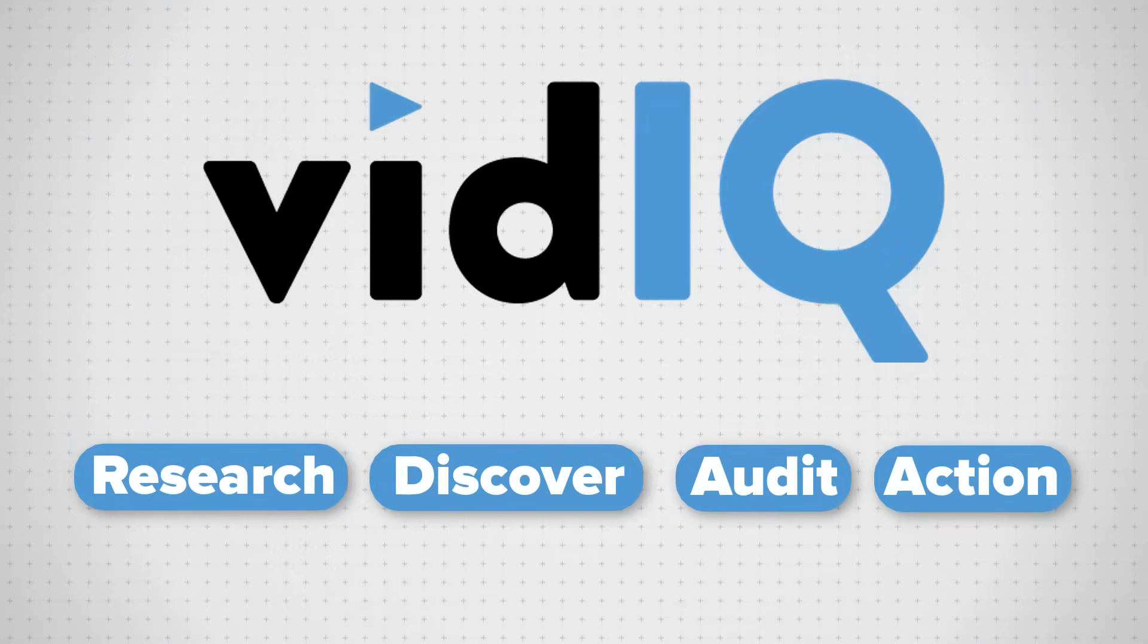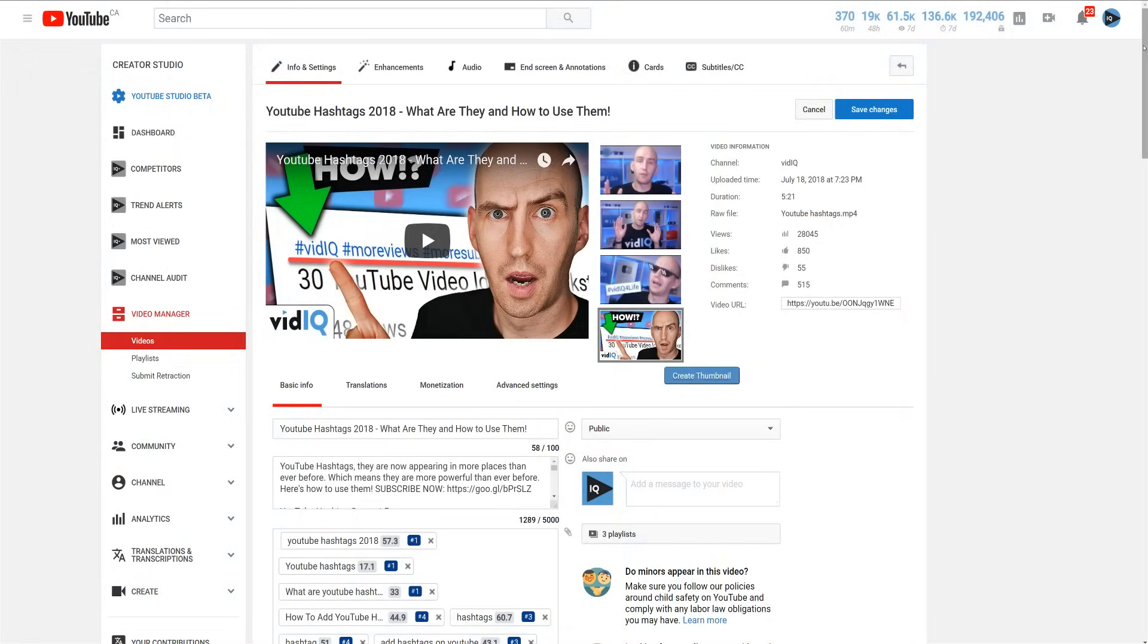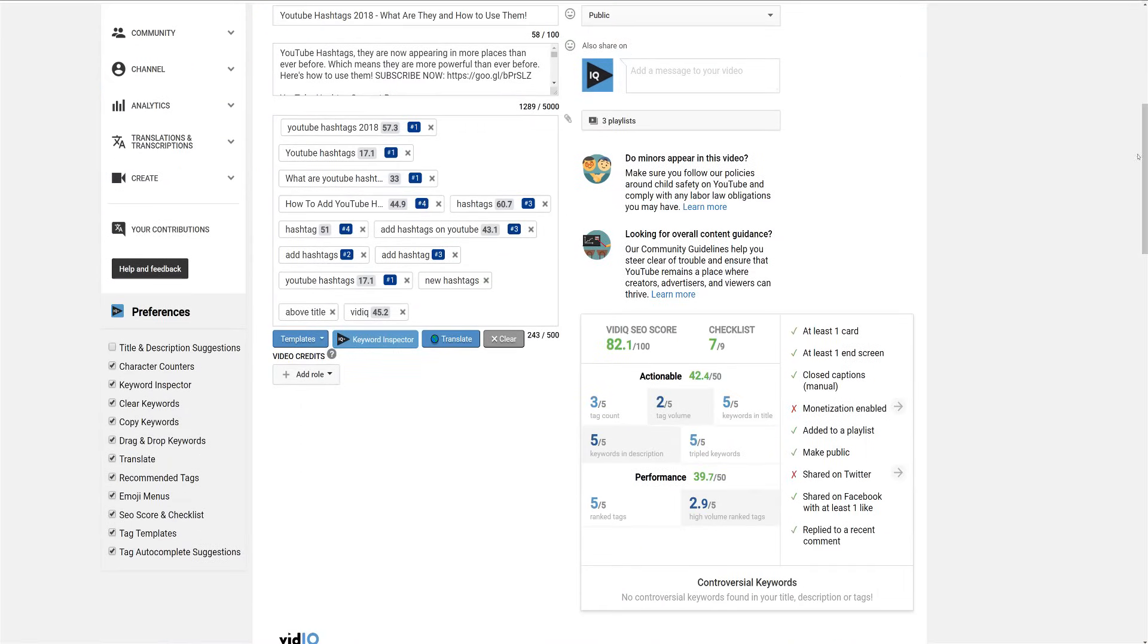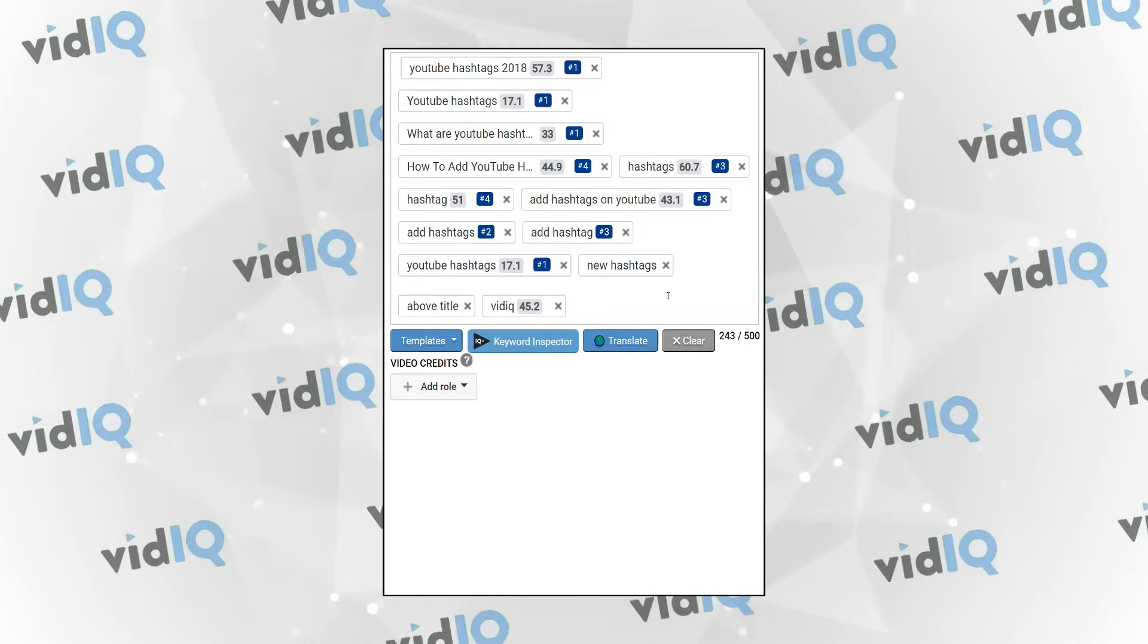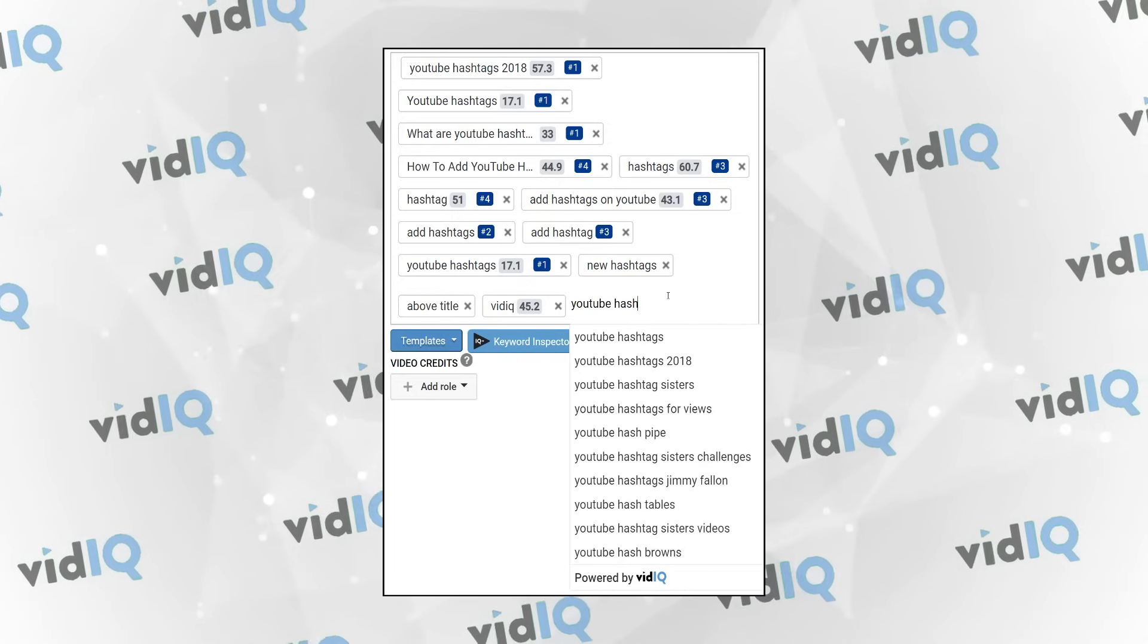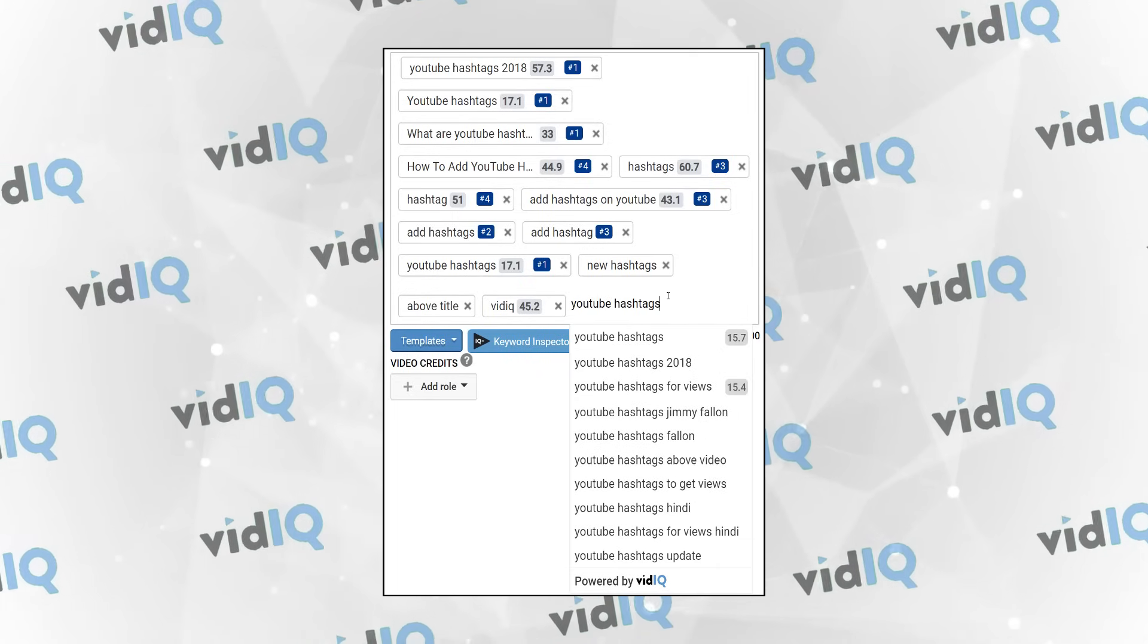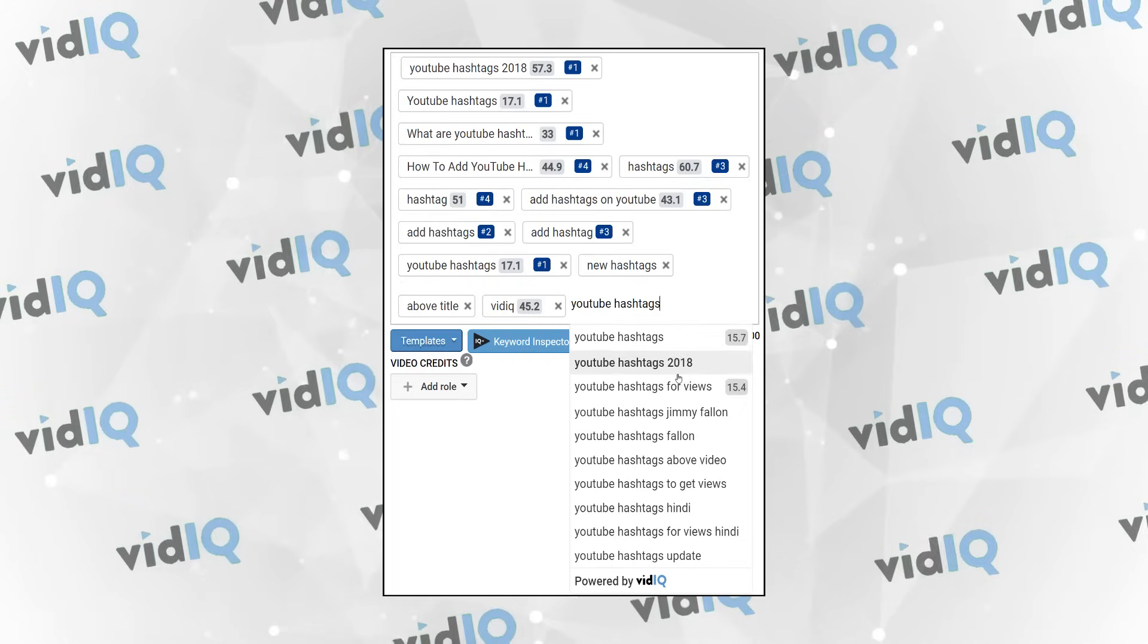VidIQ will help you take actions that give your content the best possible chance to flourish on YouTube. When you fill out your tags, titles and descriptions, our tools will suggest words and phrases that best suit and optimize your metadata.